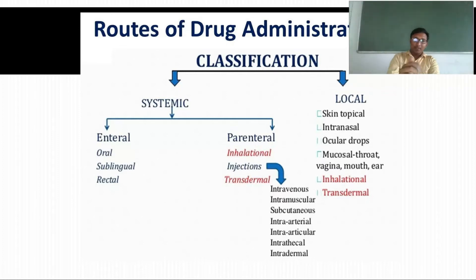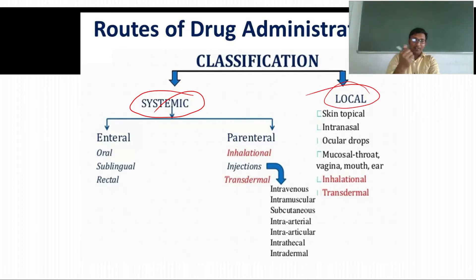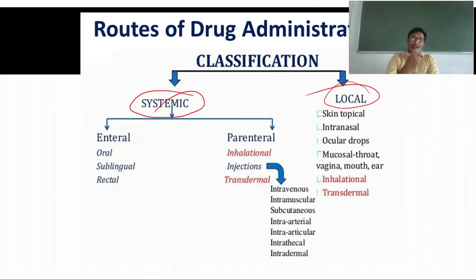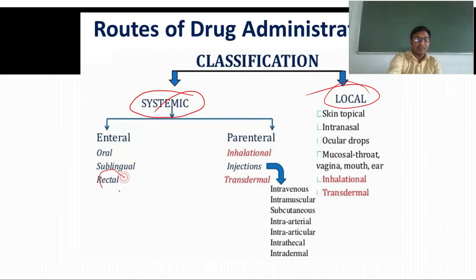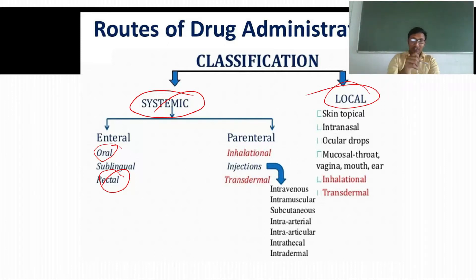We are dividing routes into two main types: systemic and local. In systemic, we have two types — enteral and parenteral. Enteral means the oral route, which is the route through which we generally take medicine. We have the oral route, sublingual, and rectal route. Rectal means via the anus, sublingual means beneath the tongue in the mouth, and oral means directly through the mouth. In the parenteral route, we have inhalational, injections, and transdermal.